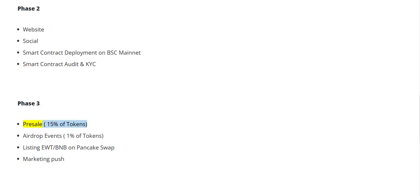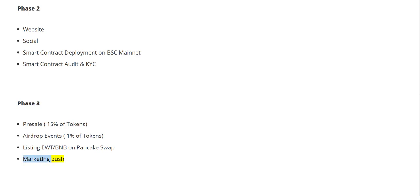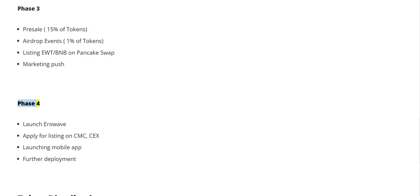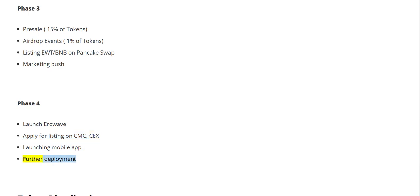Phase Three: pre-sale — 15% of tokens; airdrop events — 1% of tokens; listing EWT/BNB on PancakeSwap; marketing push. Phase Four: launch Aerowave, apply for listing on CMC and CEX, launching mobile app, further deployment.